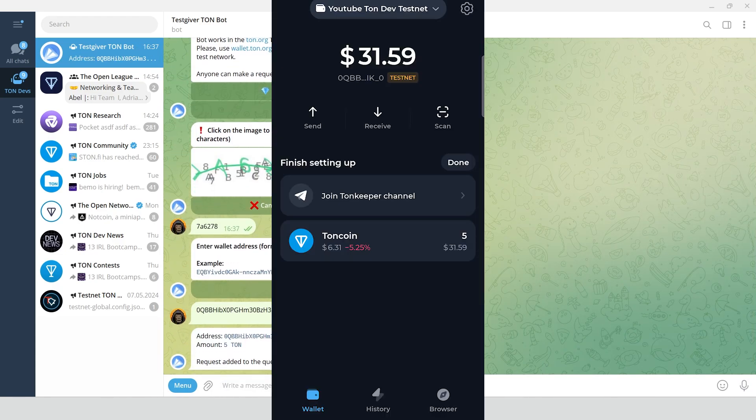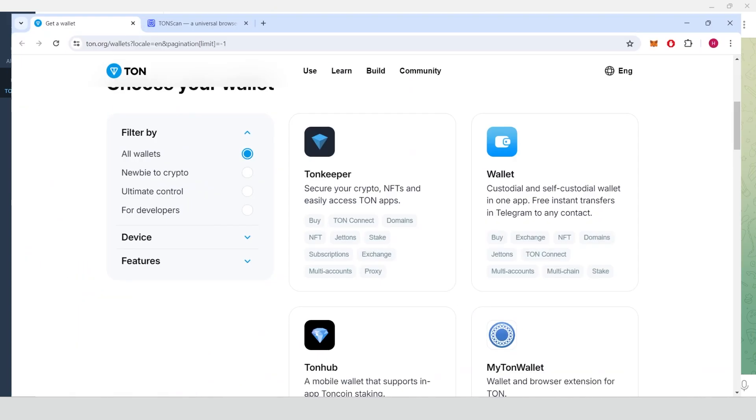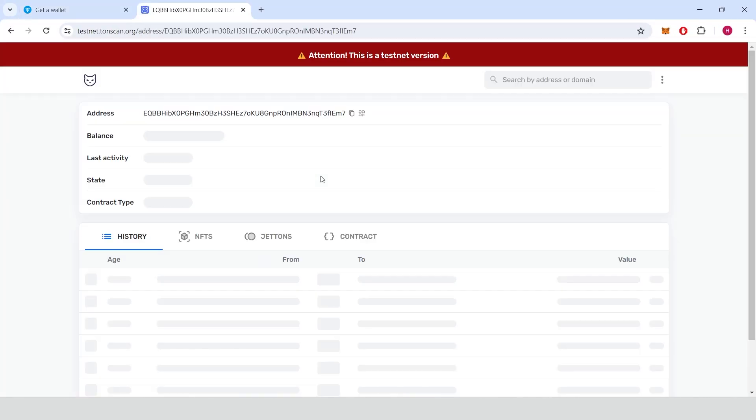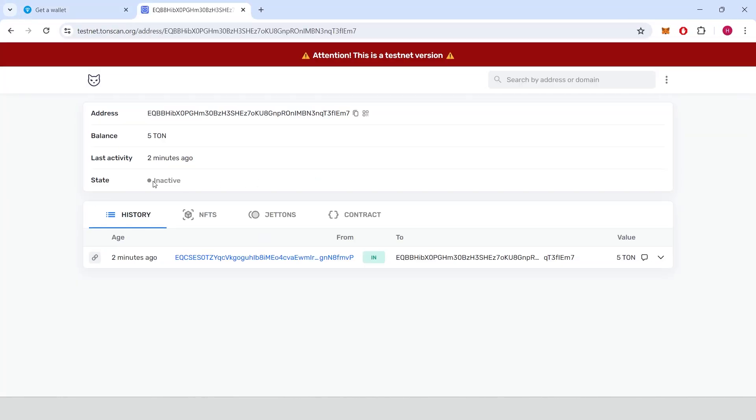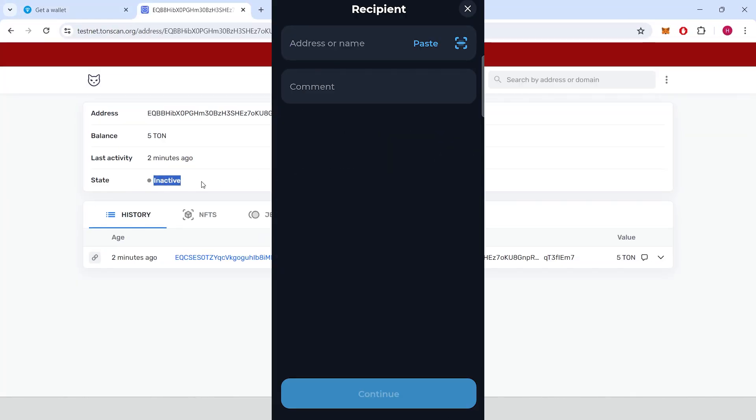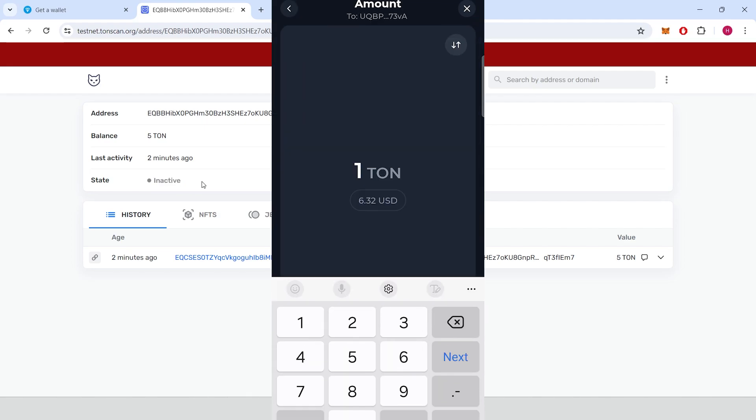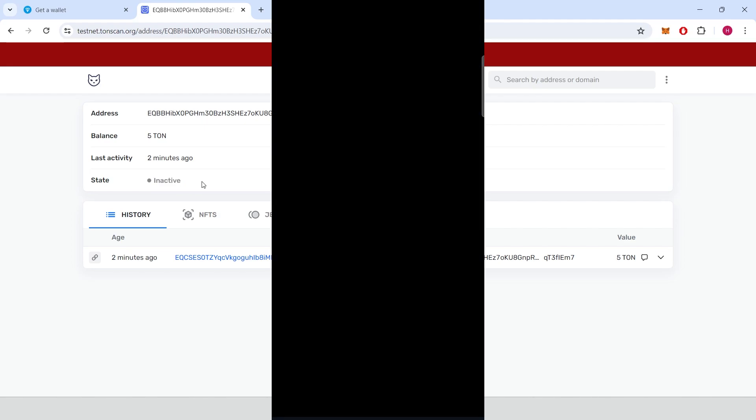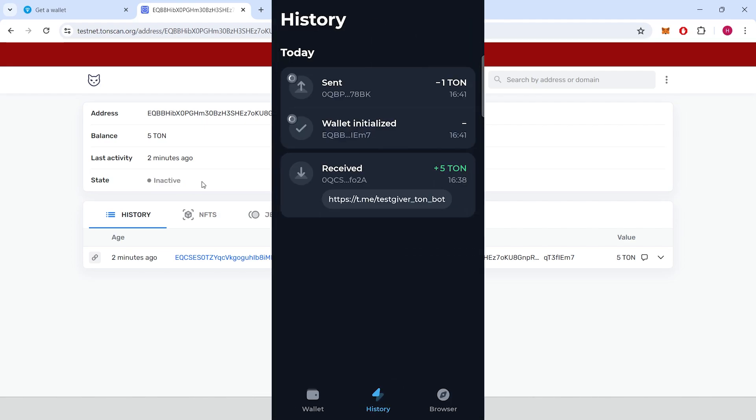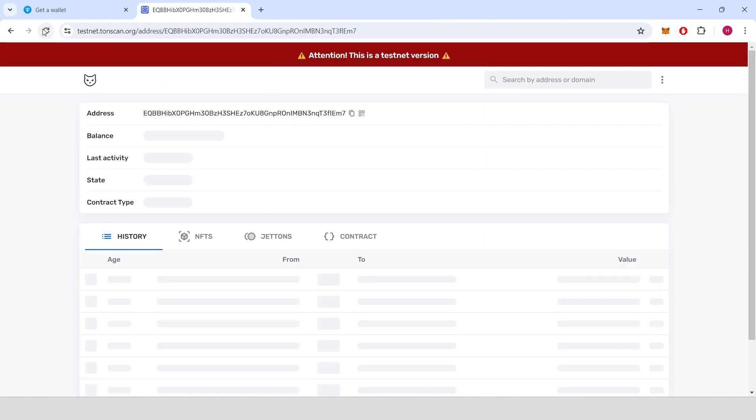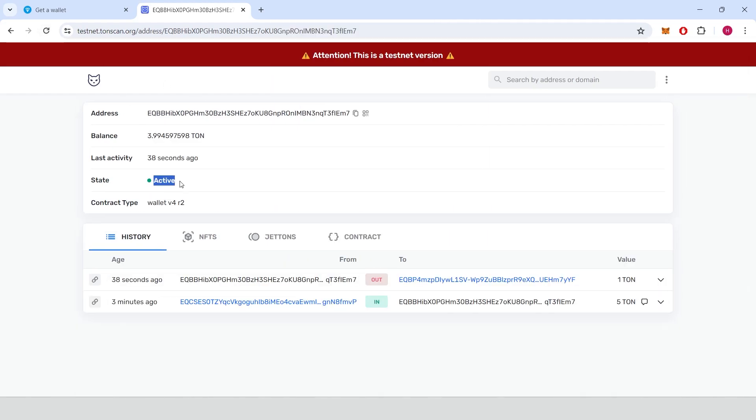Wait for ToneCoins to be received in your wallet. Right now this address is not active, we need to send any amount of ToneCoins to any address in order to activate it. Now our wallet is active.